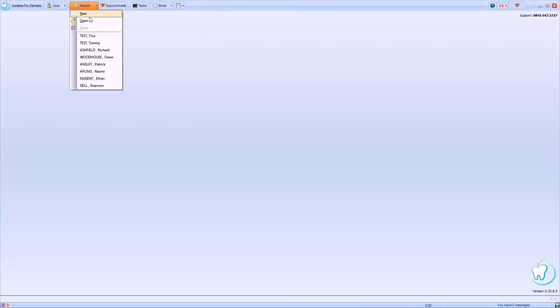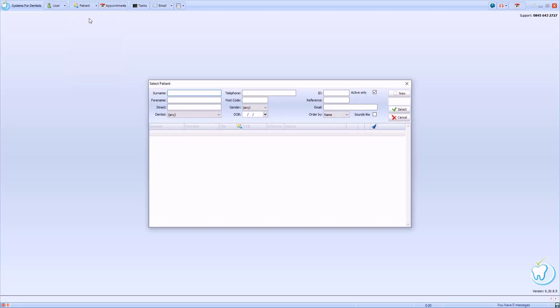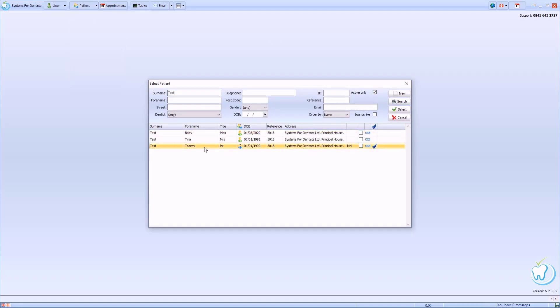Included in SFD is an easy-to-use template for recording BPE values. To demonstrate this, I'll first search for and open a patient record.